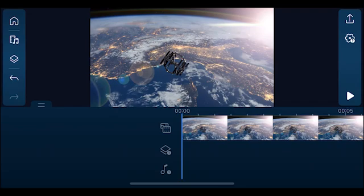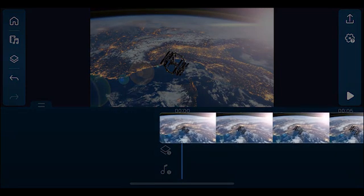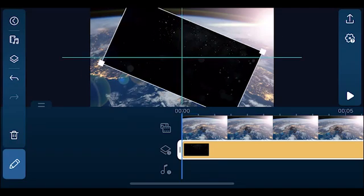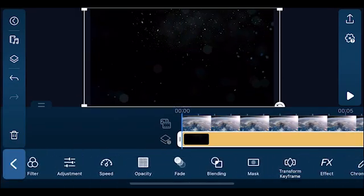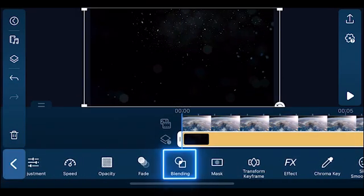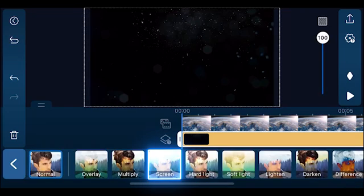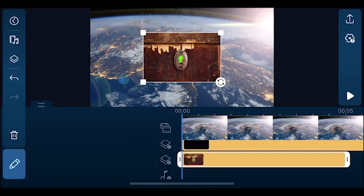Open the PowerDirector app and import the Galaxy video onto the main track. Then we'll import a particle effect onto the first overlay track and use blending modes to accentuate our Galaxy video. Once edits are done on the Galaxy video, let's add the keyhole green screen image we created onto overlay track 2.